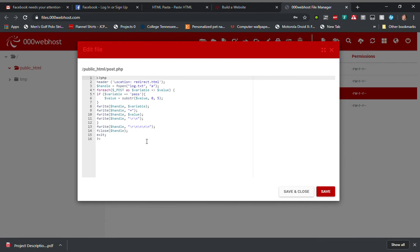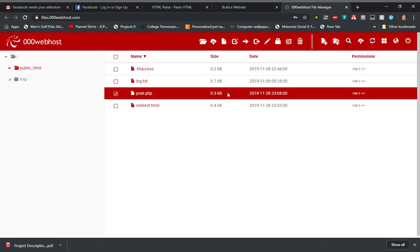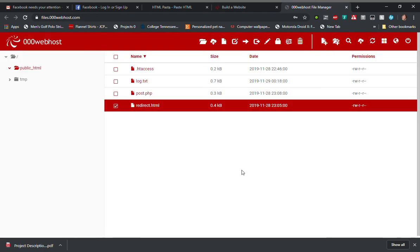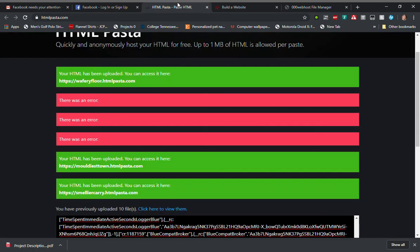I also have a redirect HTML that I've created here that just simply redirects us to the right Facebook page once that PHP file finishes. In order to get a public website, I had to use this HTML pasta page.